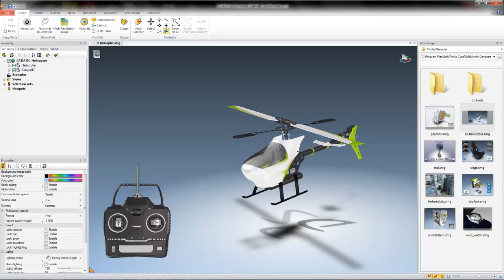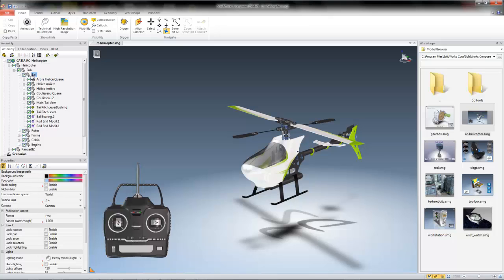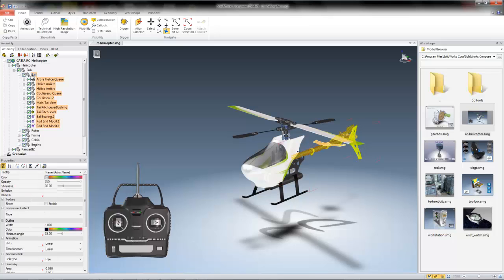For example, if I wanted to select the entire tail assembly of this helicopter, rather than control-clicking all the individual components of the tail assembly, I could simply dig through the assembly tree and find the tail and select the entire sub-assembly that way.